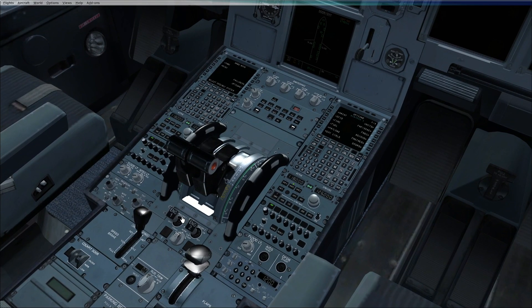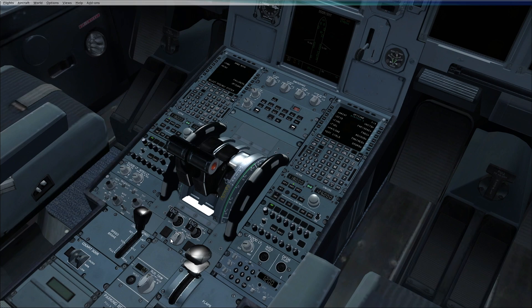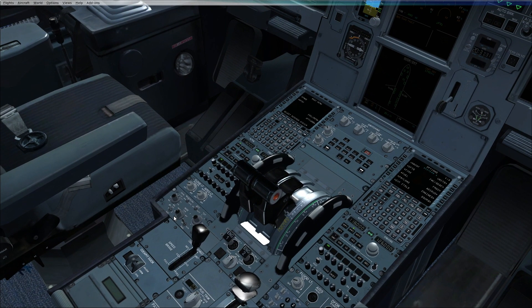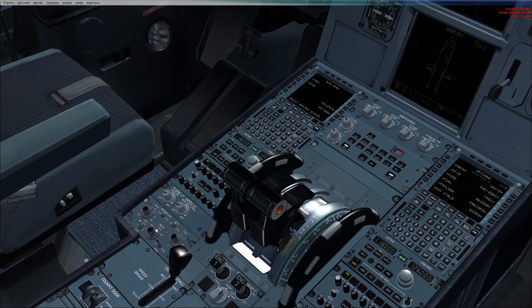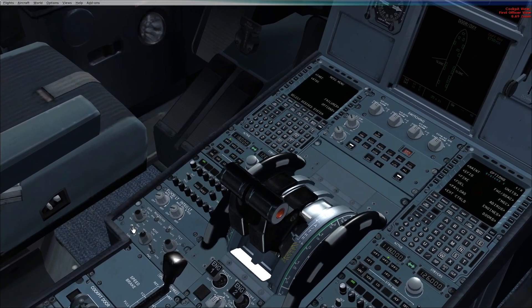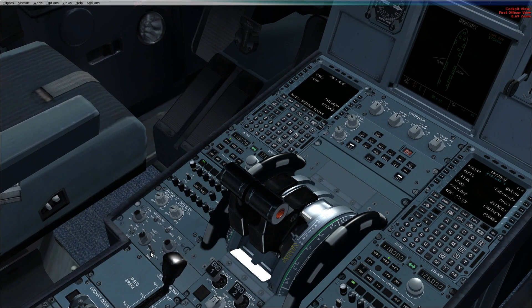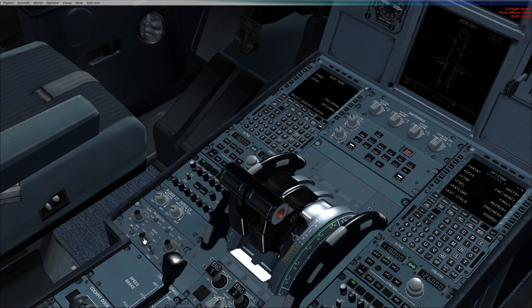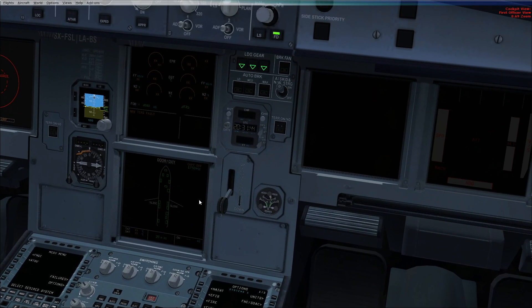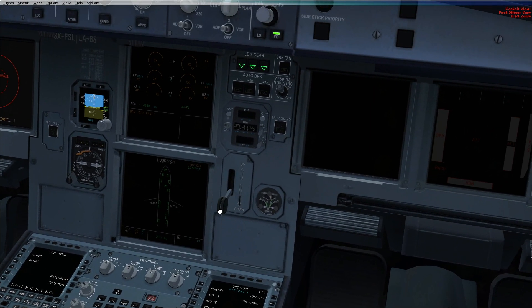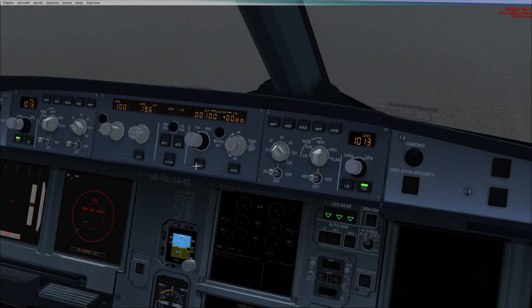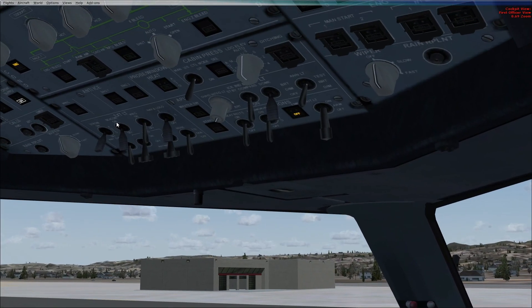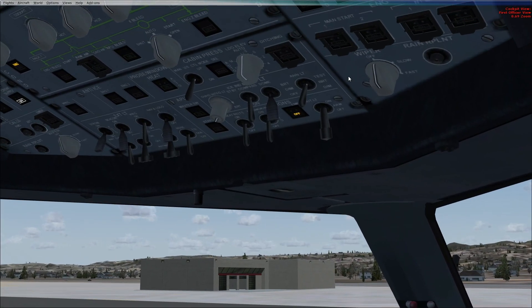We will begin with the engine master 1 and 2 off, engine mode selector normal. Check the weather radar: system off, predictive wind shear off, gain to cal and mode is weather plus turbulence. Check the landing gear lever down. Move to the wipers, both wipers are set to off.